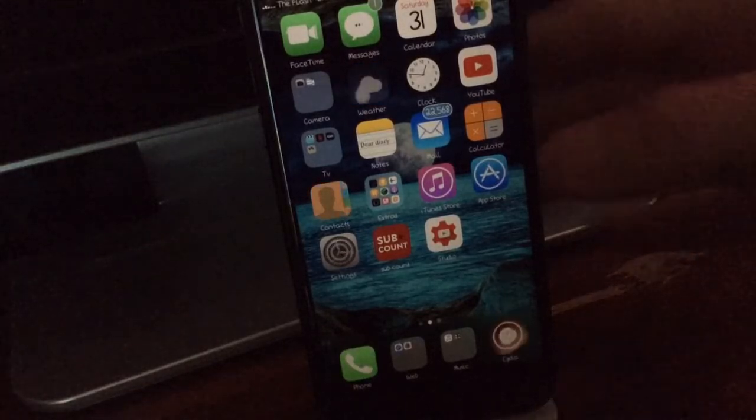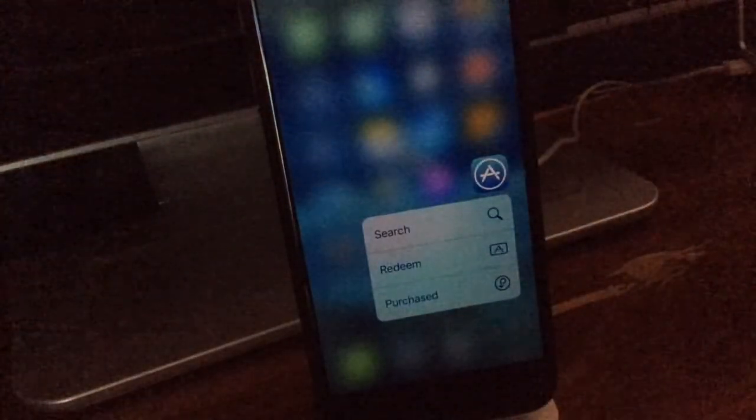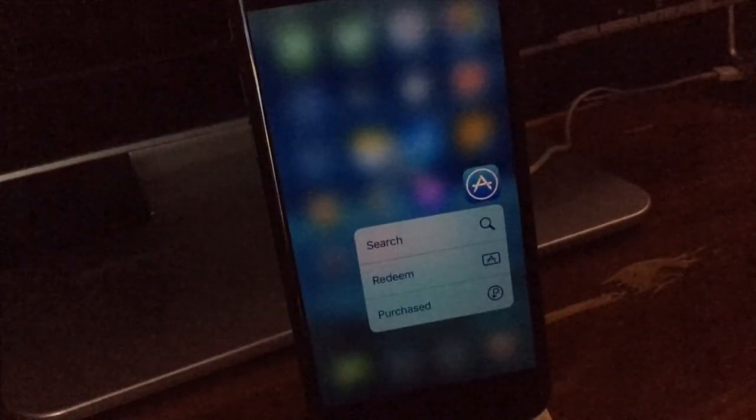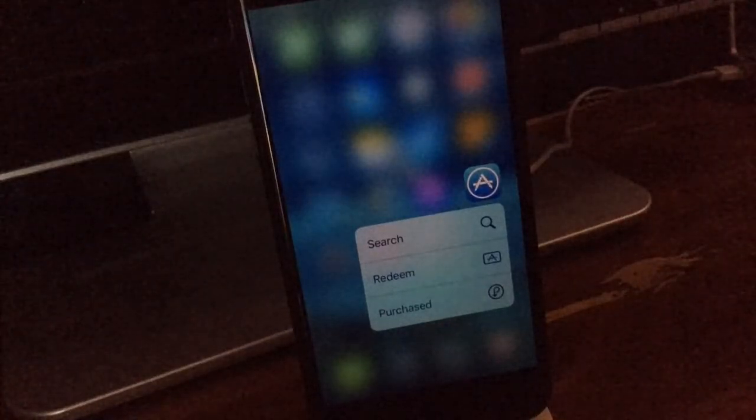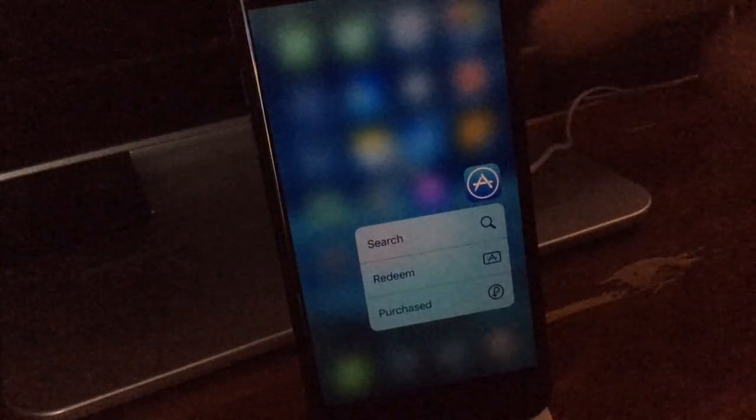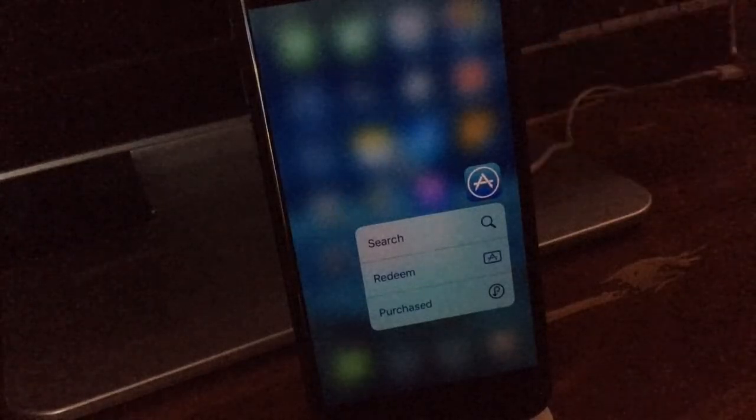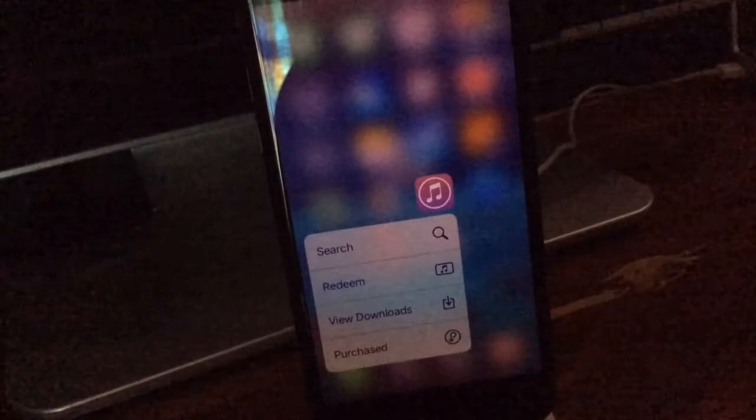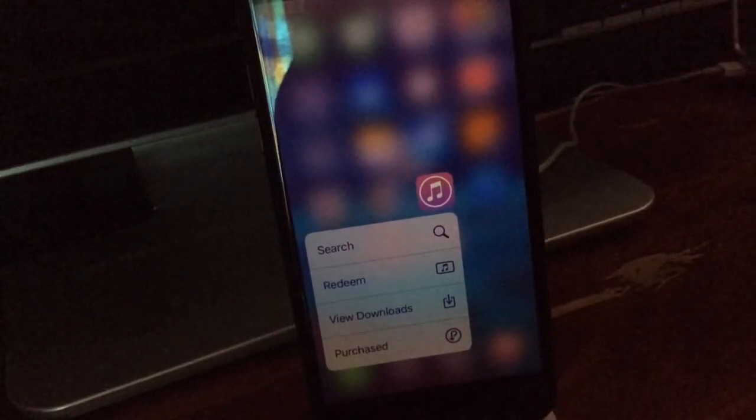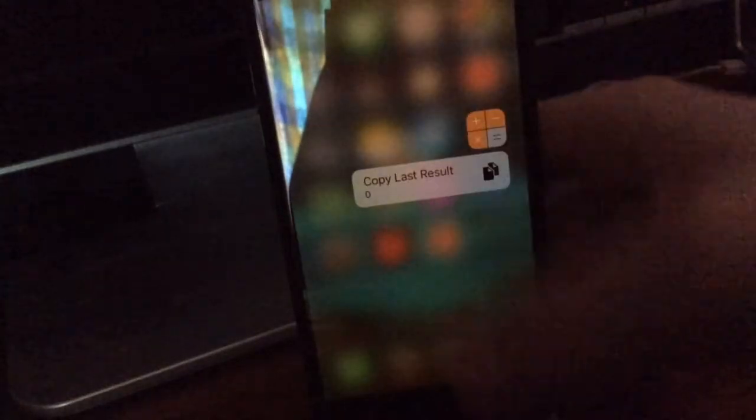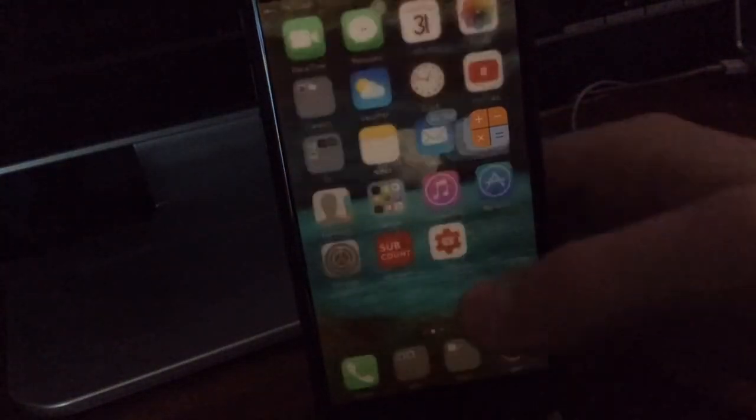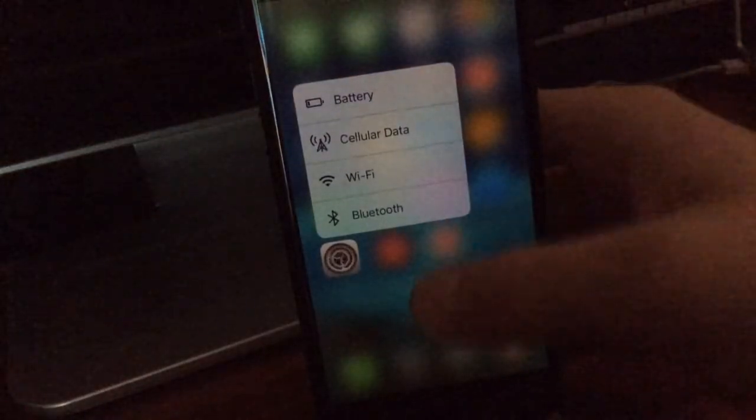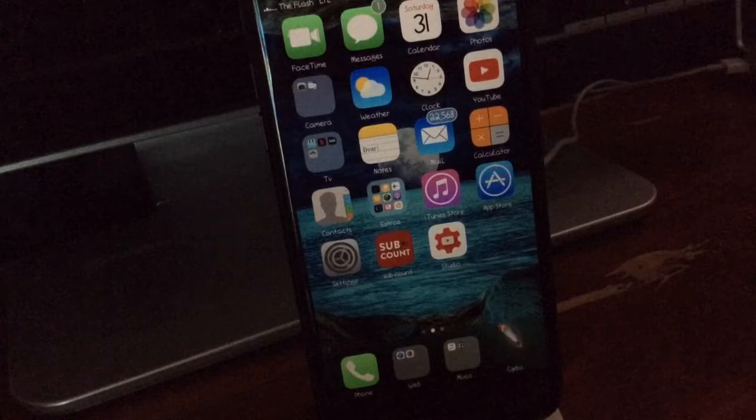Now this next tweak we have is called Cuttlefish. And as you guys can see, what Cuttlefish does is it changes the tint of the... instead of that just plain gray tint when you 3D touch on an application, it changes it to the application color. So as you can see, if we 3D touch on iTunes, it'll turn it pink. If we 3D touch on Calculator, it'll turn it kind of this orange brownish color. If we 3D touch on Settings, it'll stay that same normal gray color. Really next tweak, I really like the way it looks.